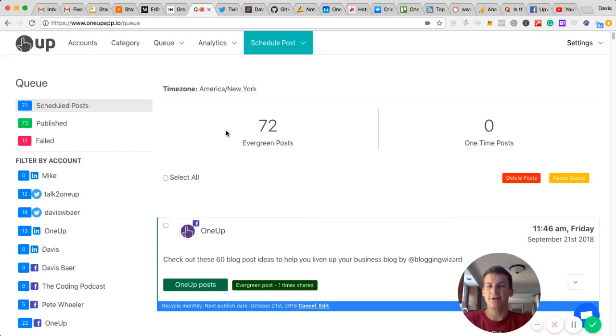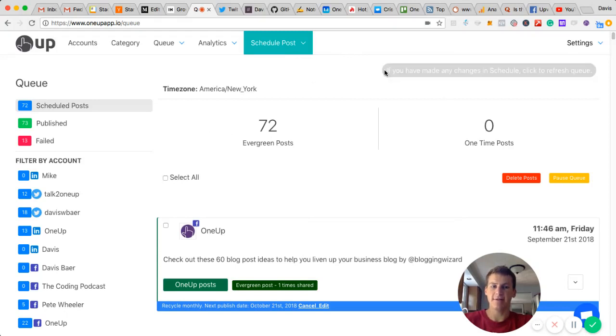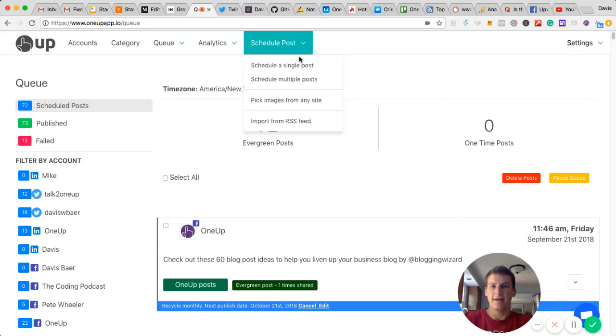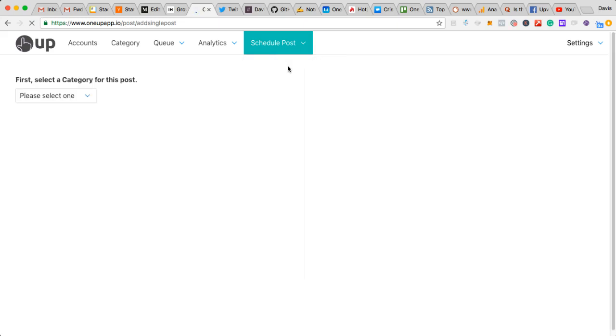Hey guys, I'm going to show you how to share posts on Facebook that automatically repeat here. Using 1UP, you're just going to click schedule a single post.